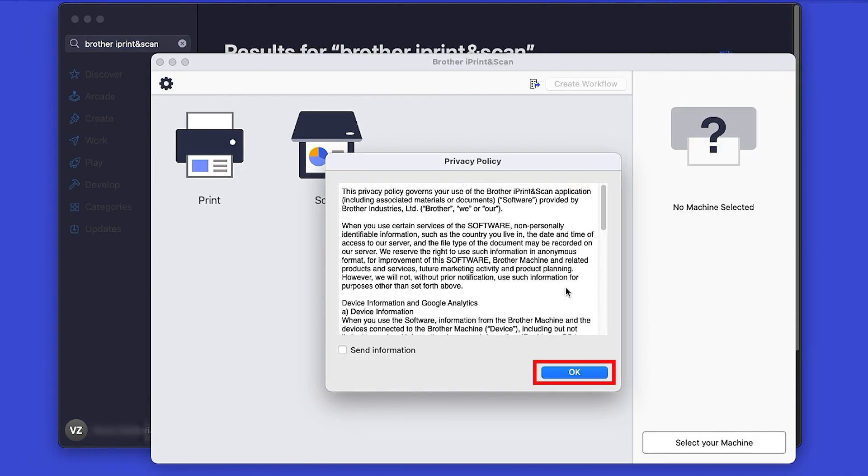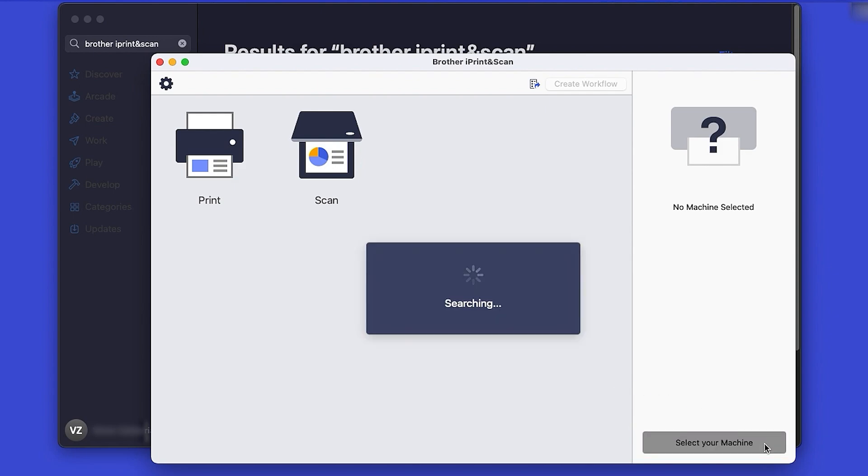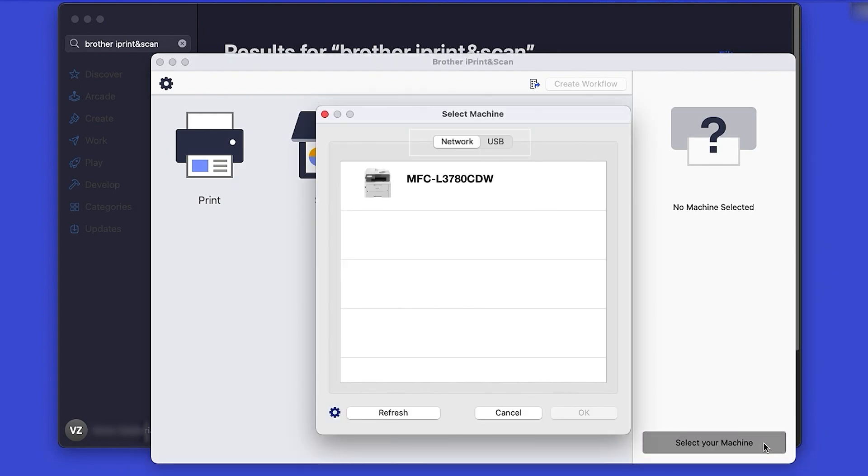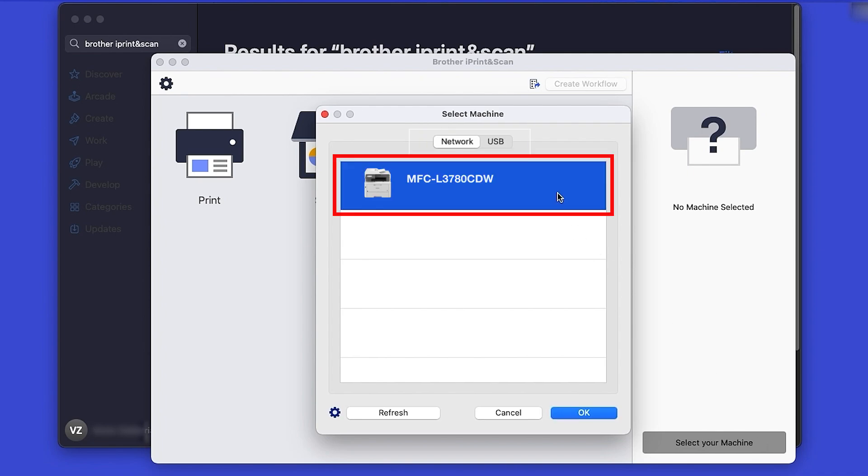Review the Privacy Policy and click OK to continue. Then click Select your machine. Verify the connection is set to Network. Select your model and then click OK.